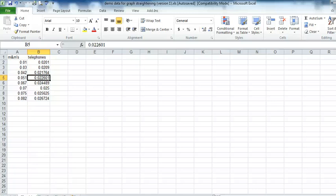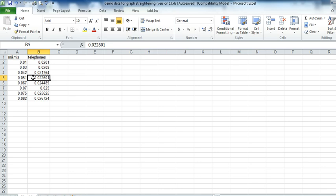This is a lesson in how to graph with Excel 2010. You can see at this point I've already put in the data. And now I'm going to make the graph with it.